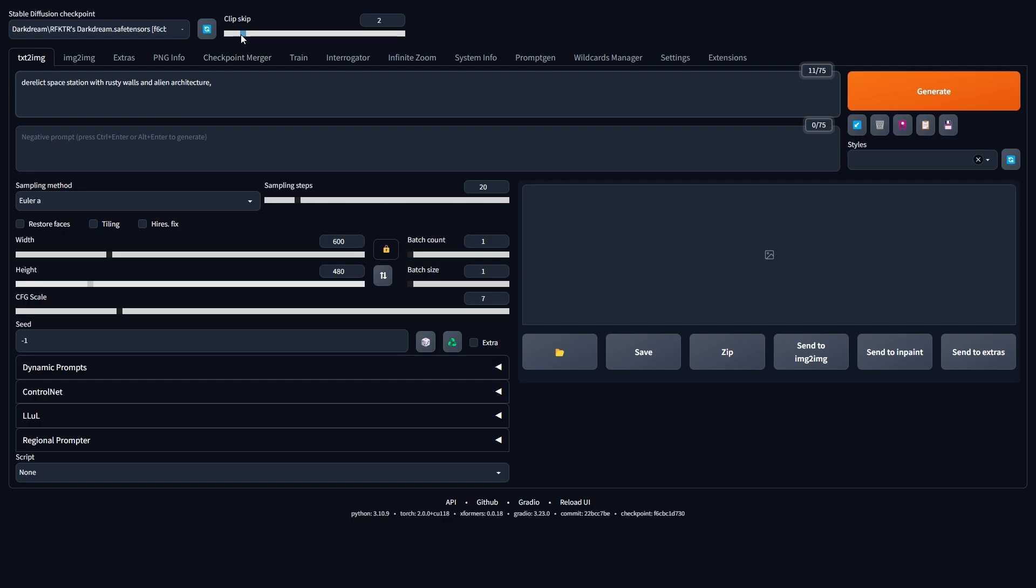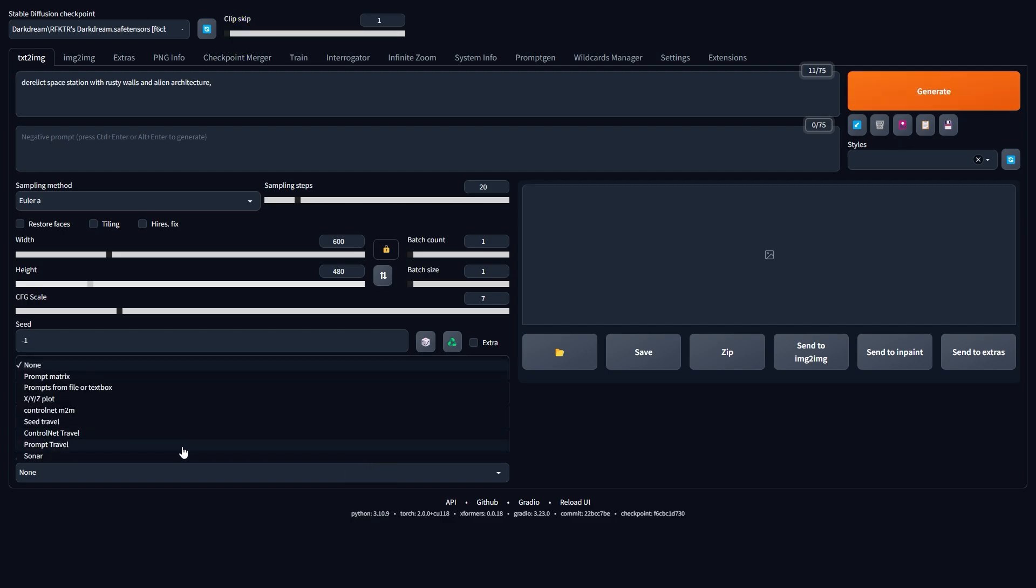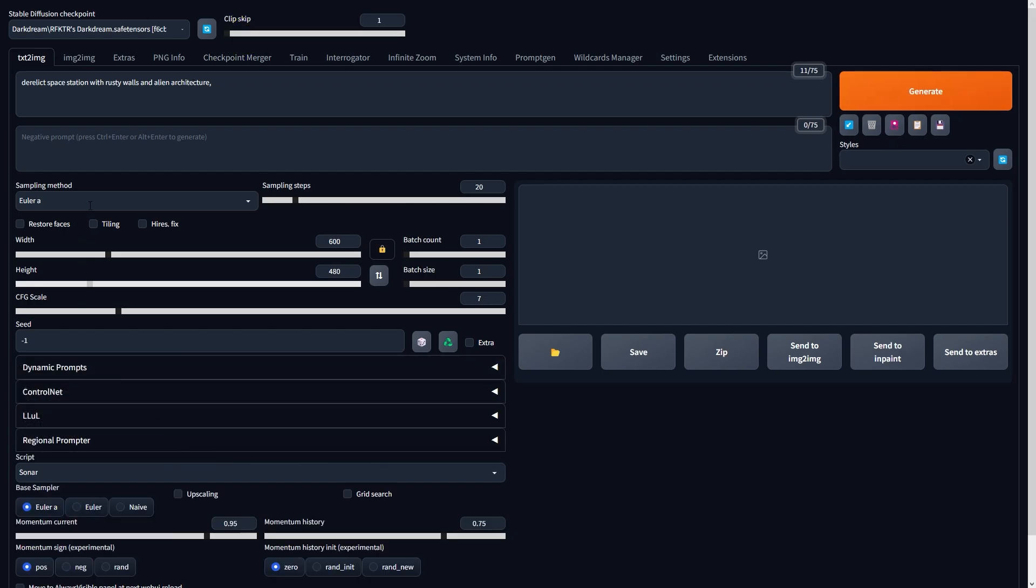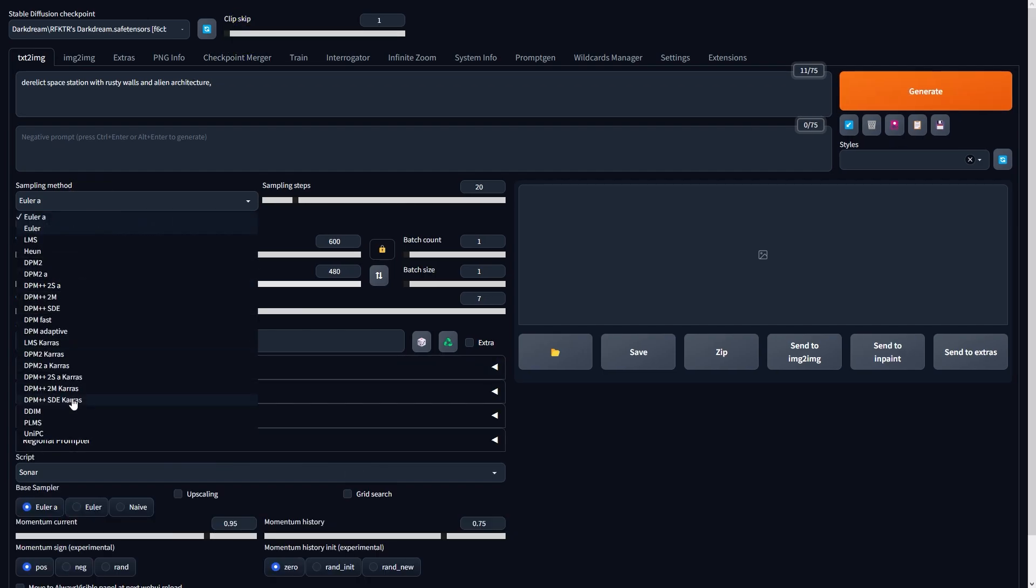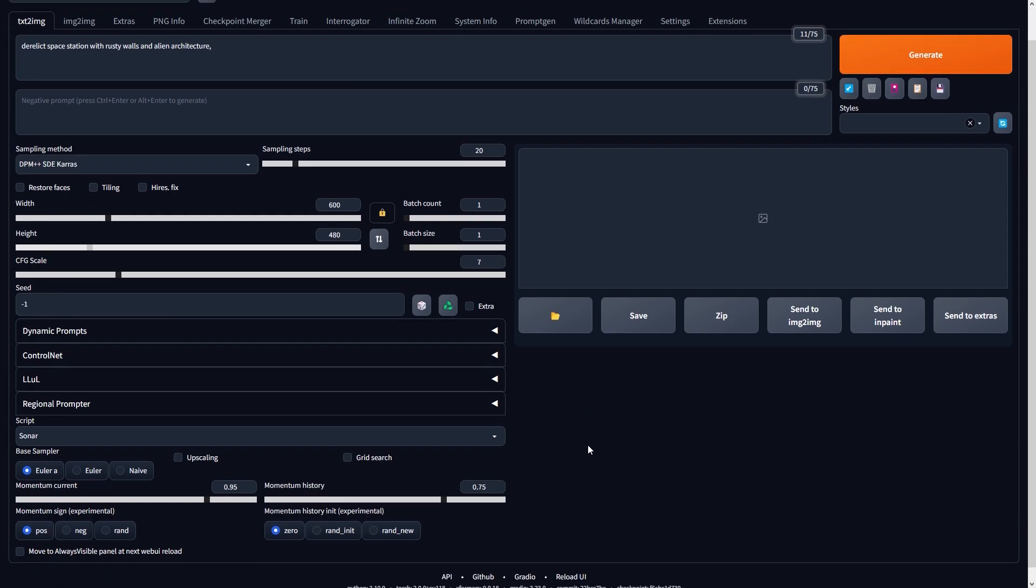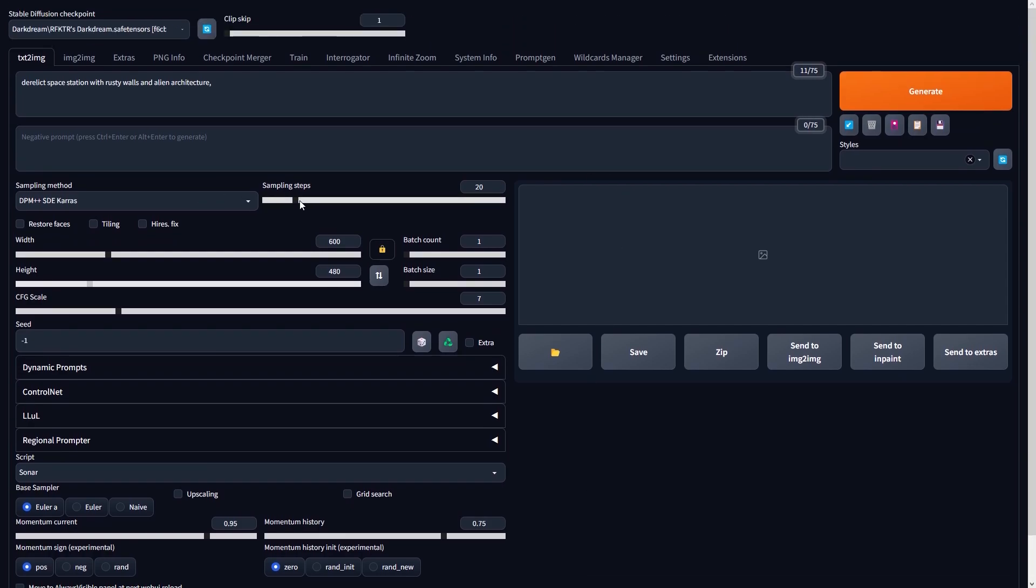My creative process always begins by envisioning the largest possible form of my idea, then gradually refining it to smaller details.